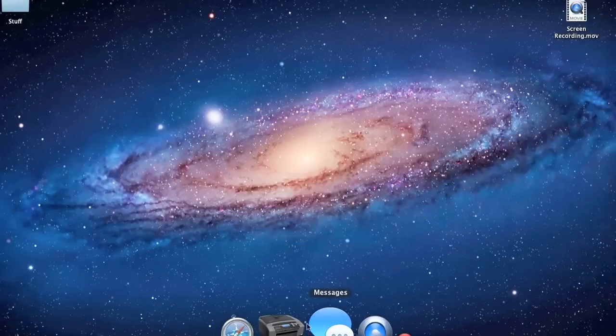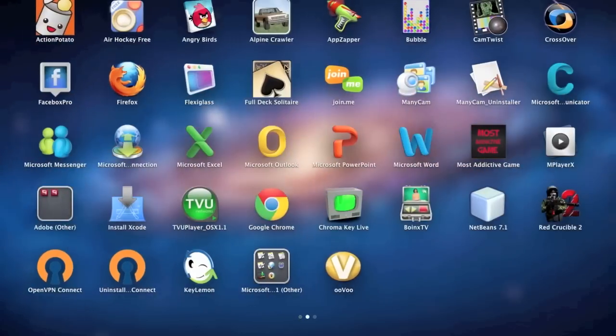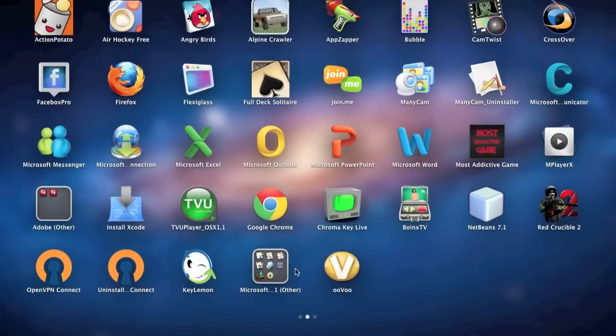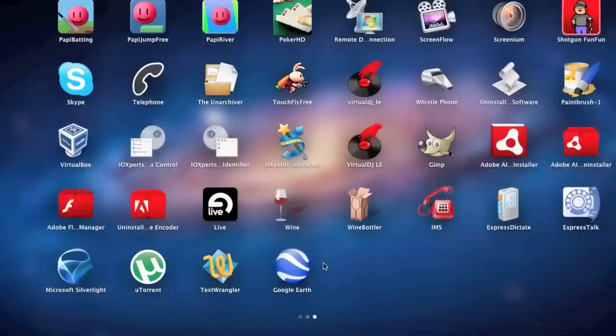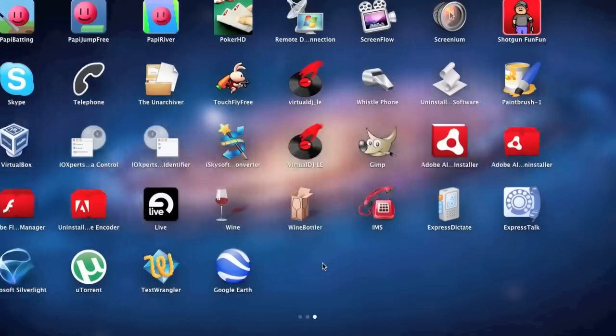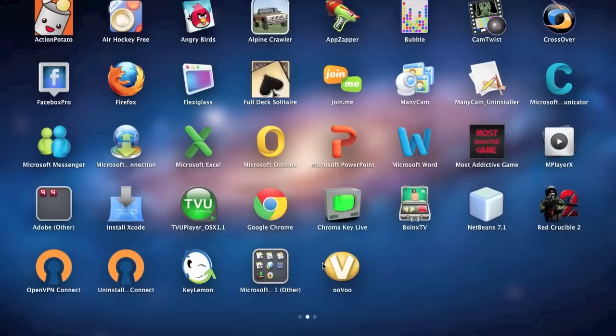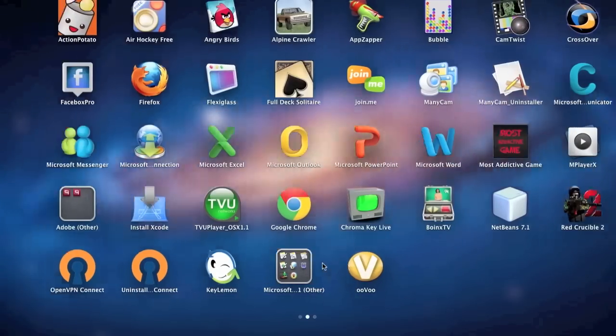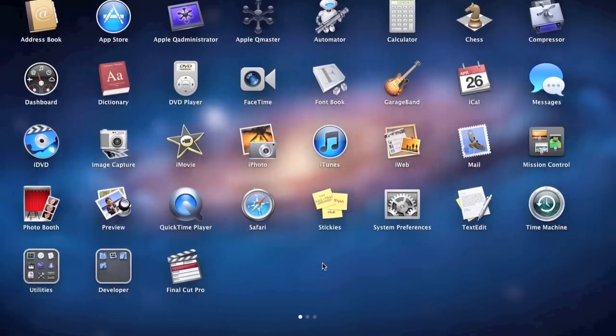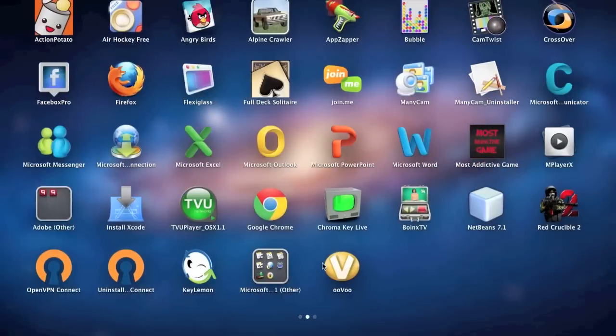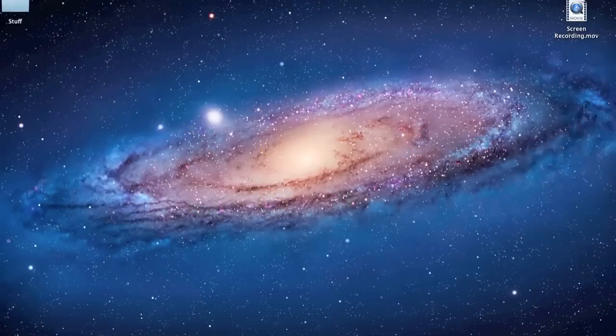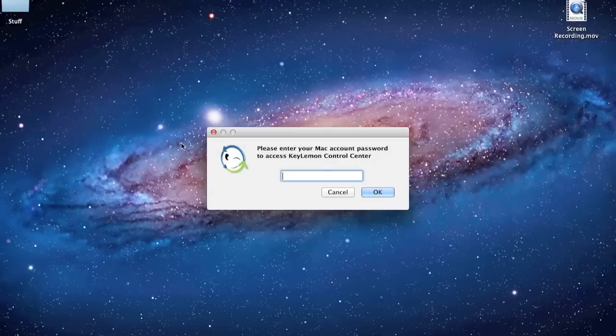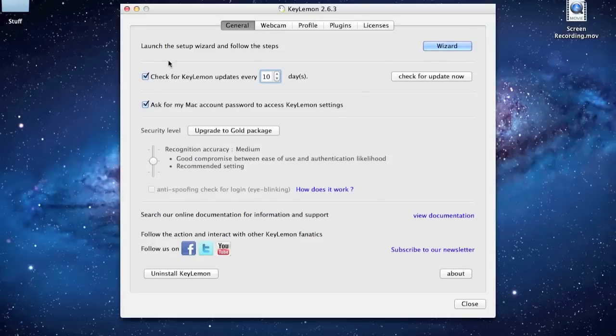So once it's installed, I'm just going to want to go to whatever this thing is, what I always call it actually, Mission Control. And it's going to look for KeyLemon. If you don't want to look there, like I'm not going to look for it right now, it's right here. You could also just go in the search bar, up here, and type in KeyLemon. So give it a minute to open. It might ask you for a password, it might not.